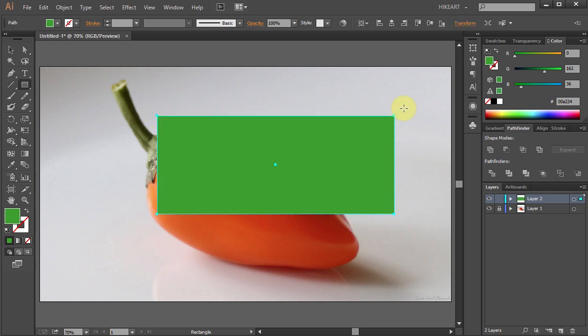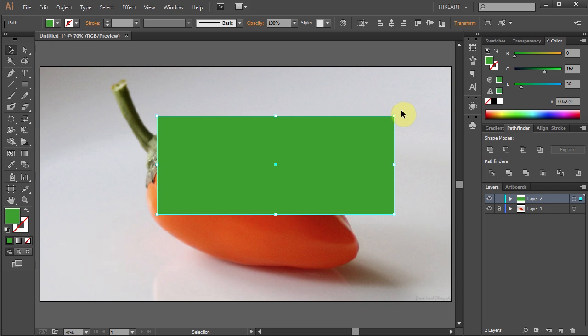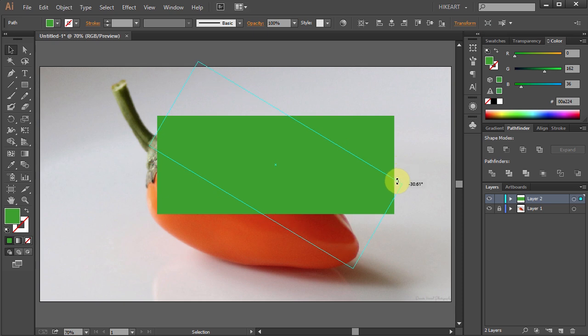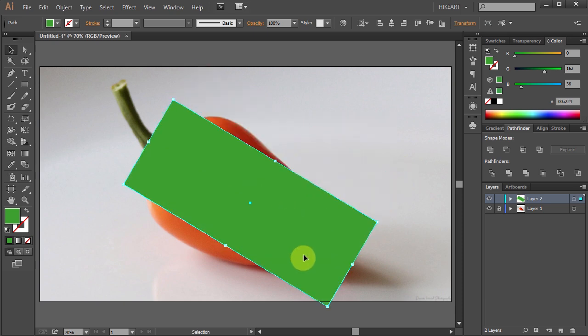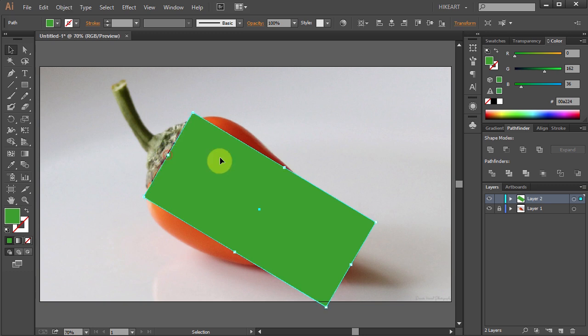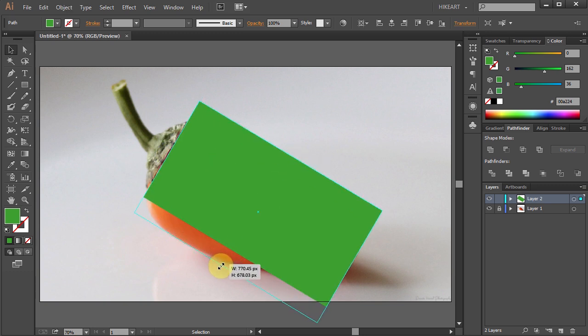Press the letter V to switch to the selection tool, hover over this corner, click and rotate it. Move it down here, then stretch the sides so they will cover the orange shape.